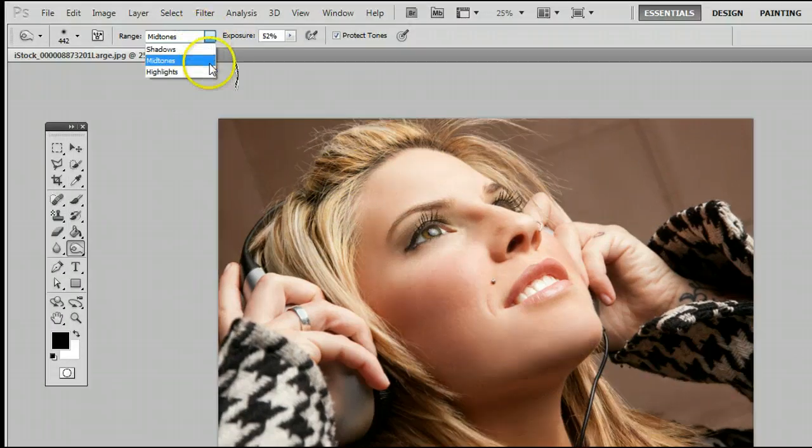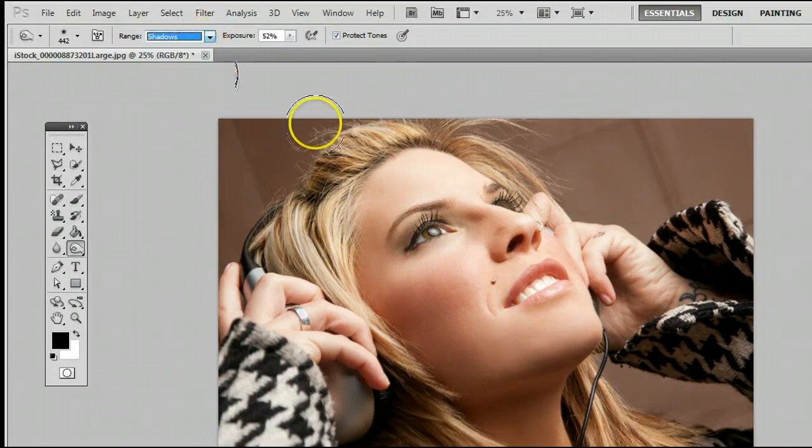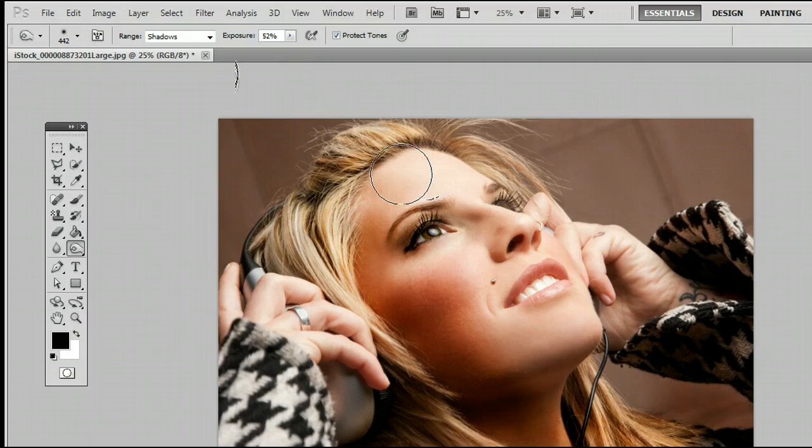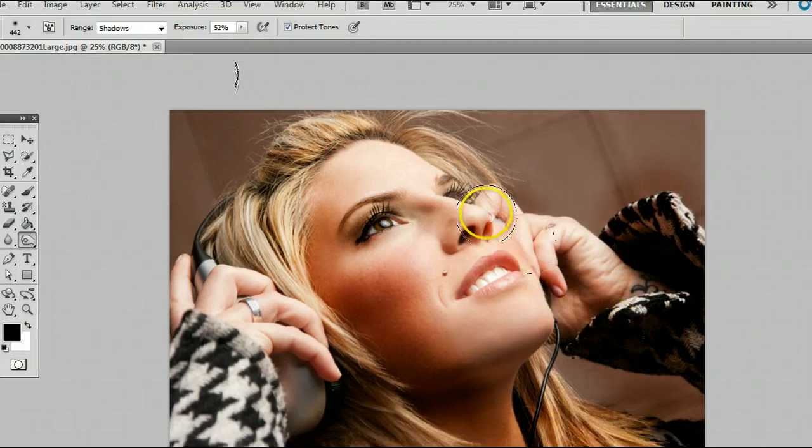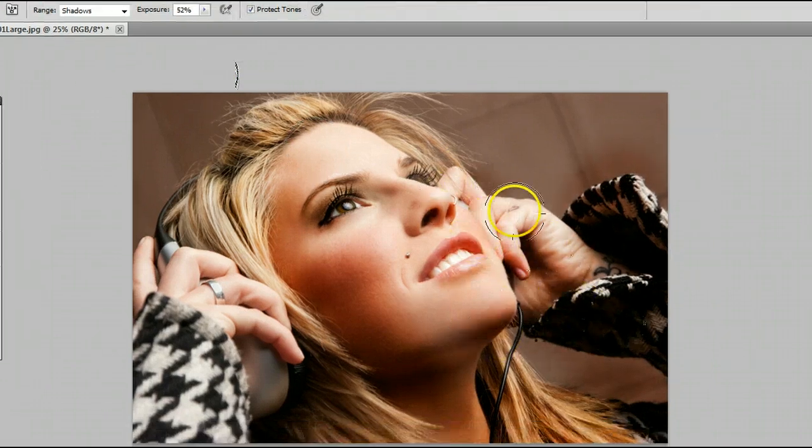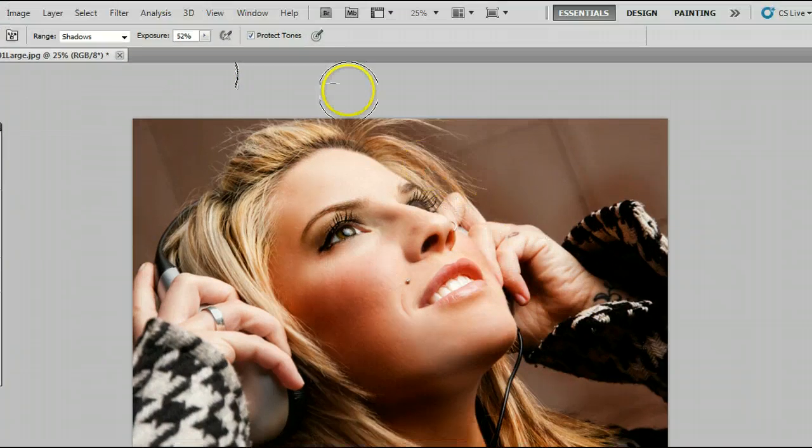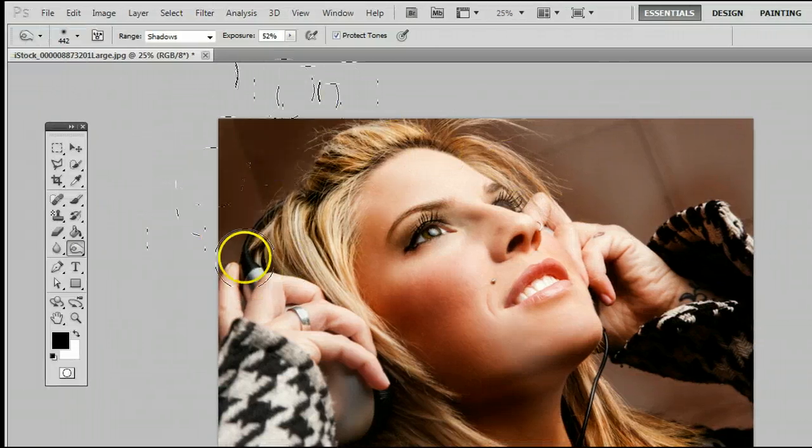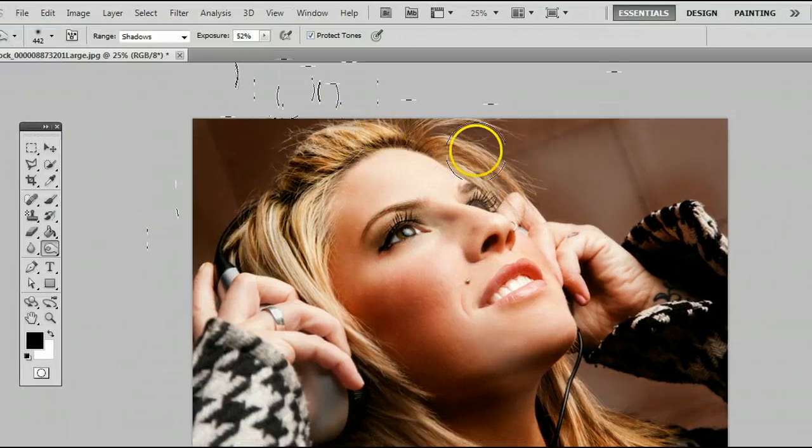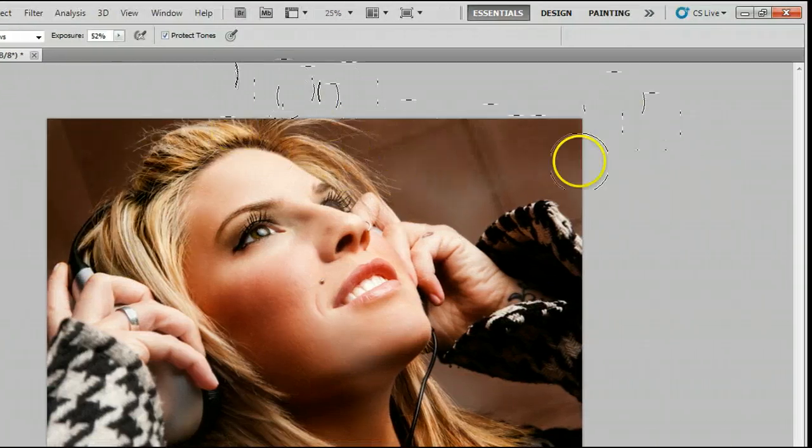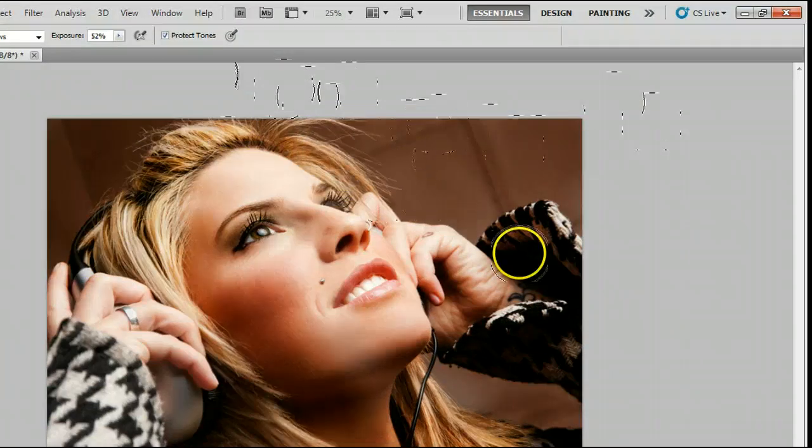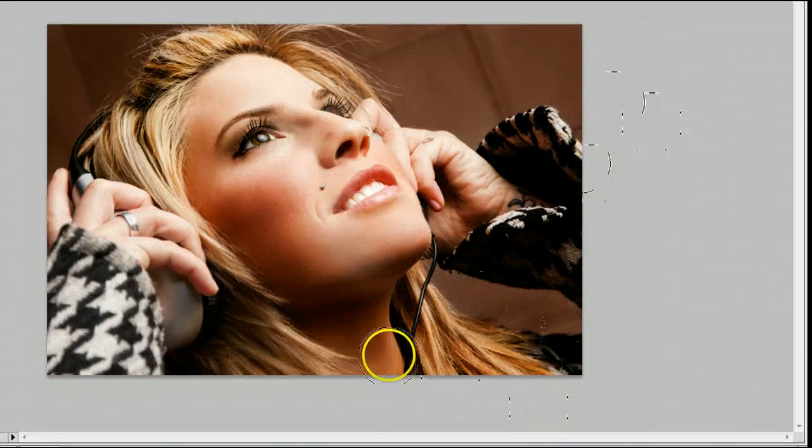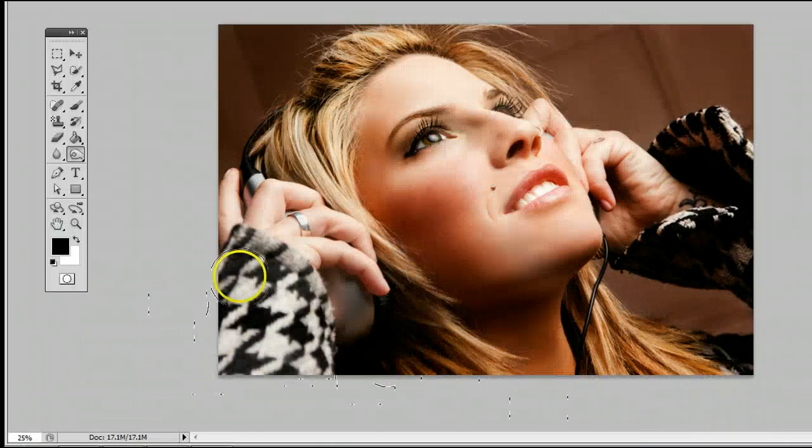We can change that once again into shadows, and now just the shadows or the dark areas are being affected by this tool. And we can completely change the look of this photograph by going over everything with the Burn tool.